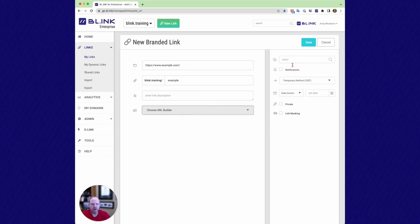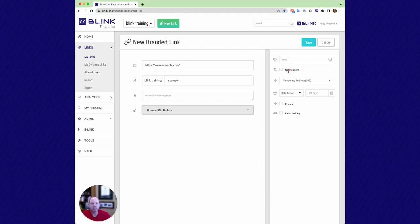Over here on the right-hand side, we have ability to tag our links. So anytime I tag a link, that's filterable. I can change that based on the download. I can download by tag. I can filter by tag on my analytics. So it's a great way to structure your links and have multiple tags either shared across your entire organization or individual just to you.